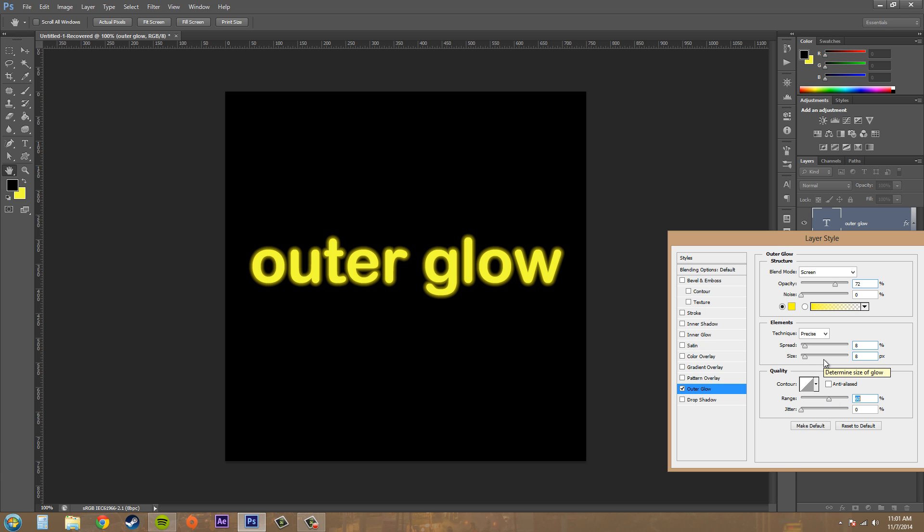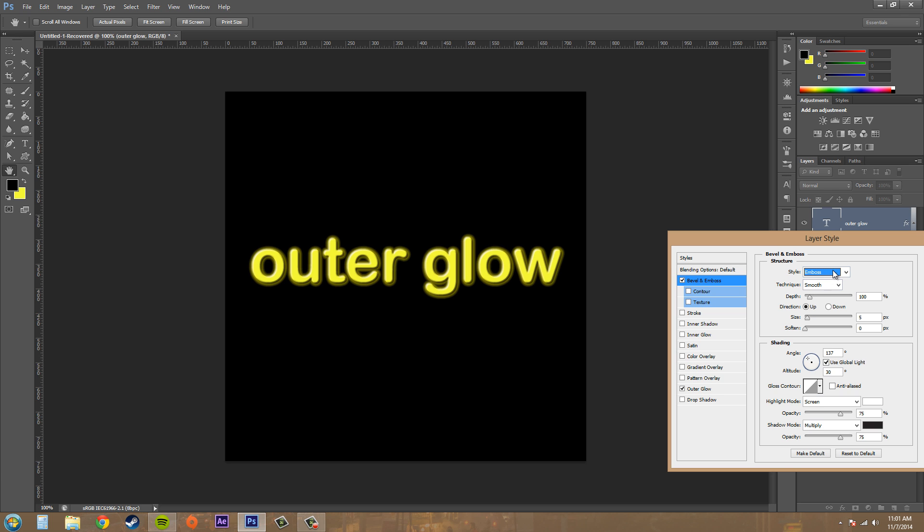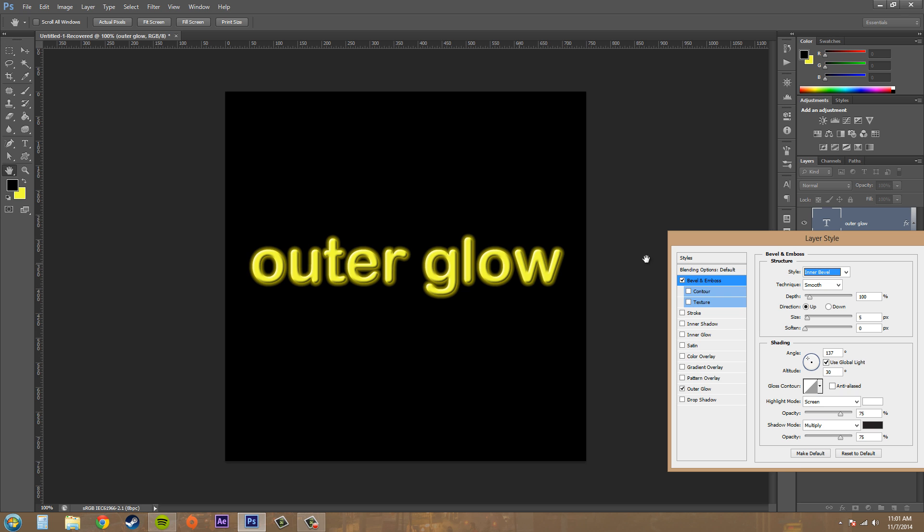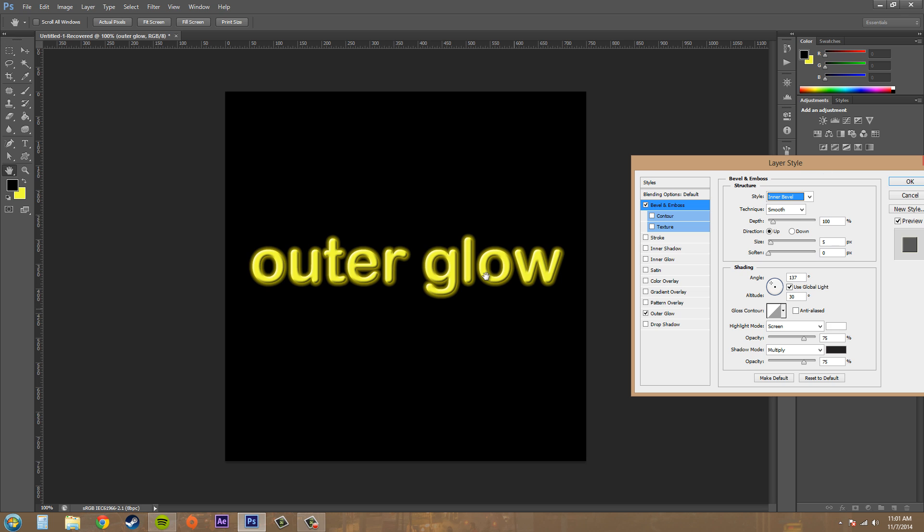Let's go to Bevel and Emboss so we can get going on with that. And then basically you're going to want to mess with these and see what you can get. But you're starting to get the idea. Now we've got a neon looking color, we've got a nice glow going on, and that's what we wanted.